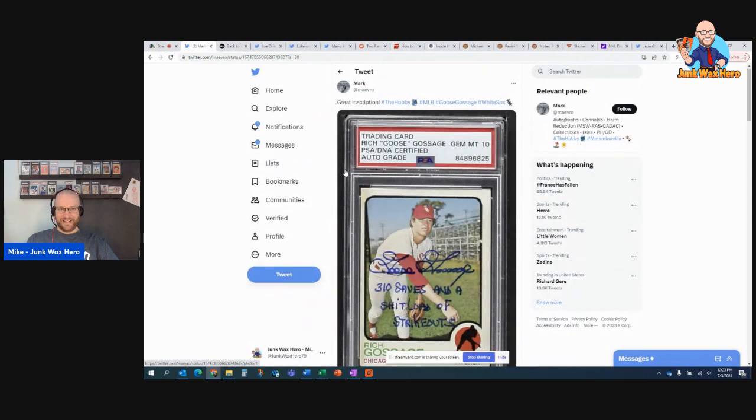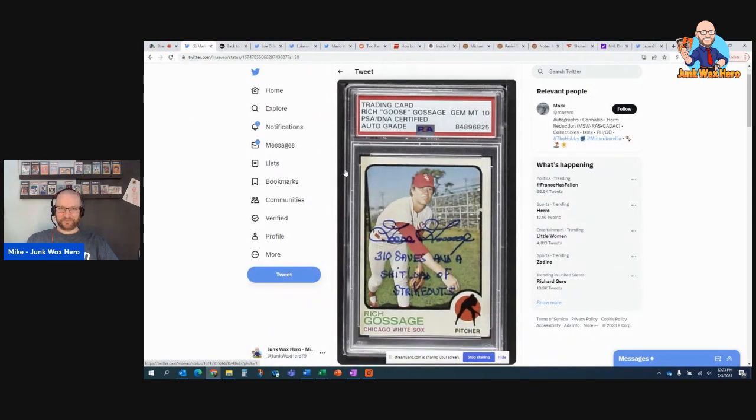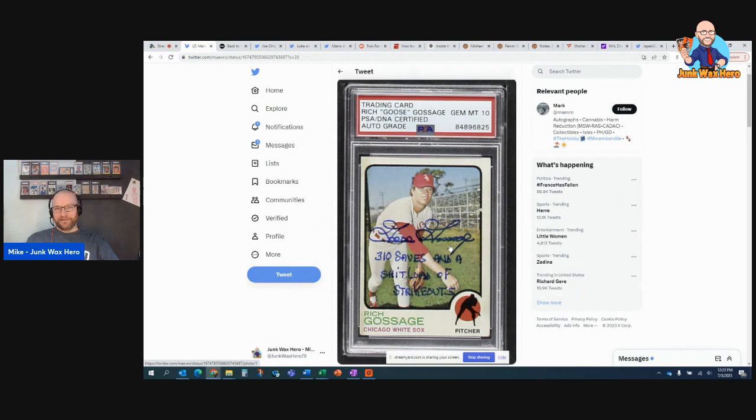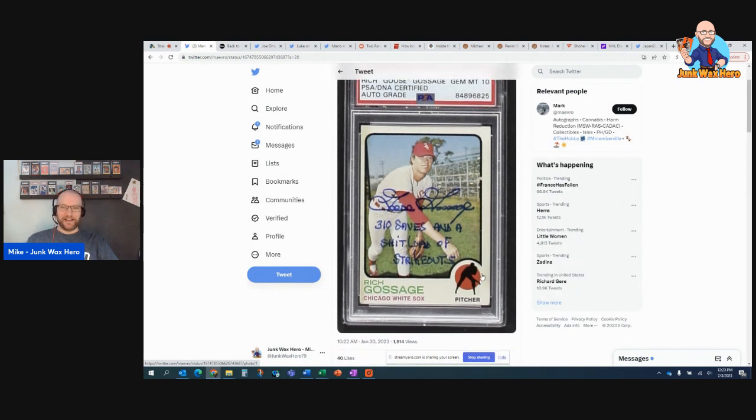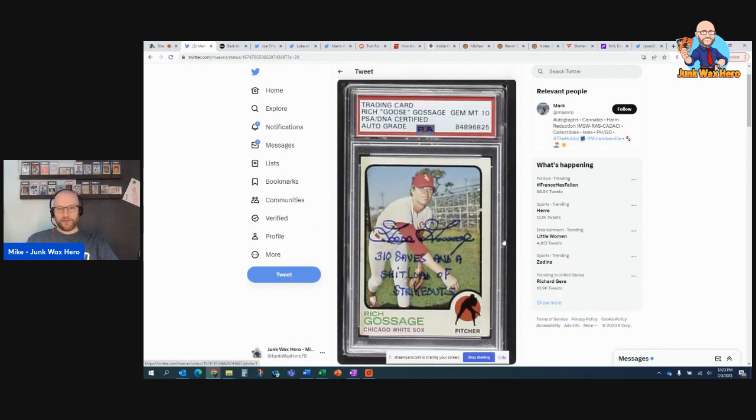I saw this Goose Gossage rookie card autographed. 310 saves and a bleep load of strikeouts. I thought that was funny. Great inscription by Gossage.